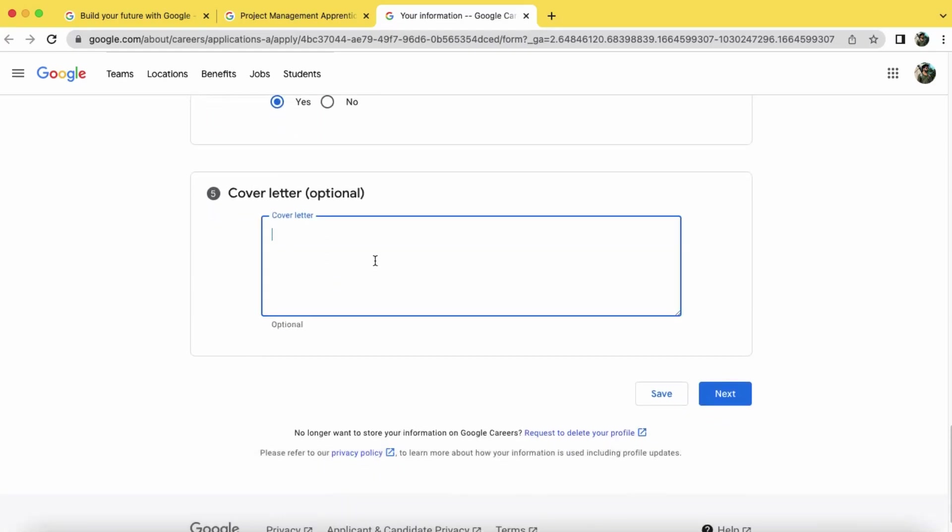Now add your cover letter details here, and now click on the next button.